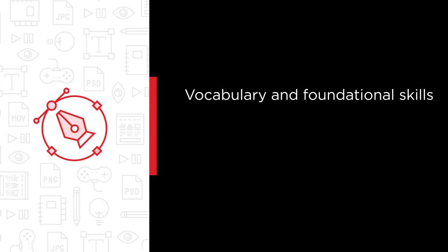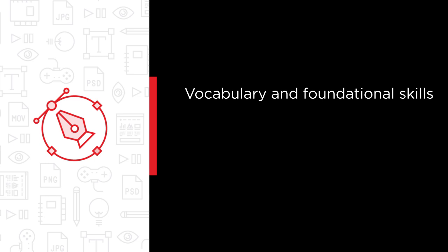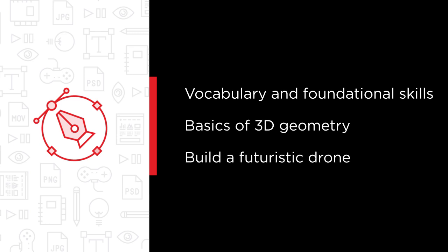In this course, you'll get familiar with some of the vocabulary and foundational skills that you'll need to begin moving around and working in Maya. From there, you'll learn the basics of 3D geometry in Maya and move into exploring some of the modeling features as you begin building a futuristic drone, which will be your central project for the remainder of this course and the entire Maya Fundamentals path.